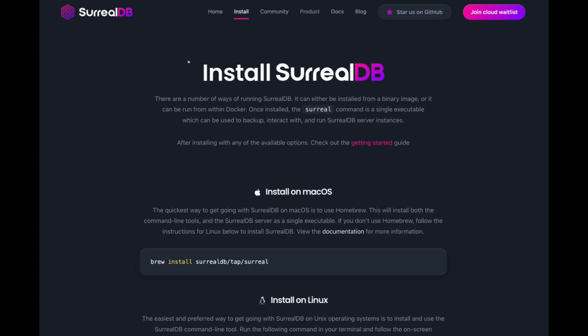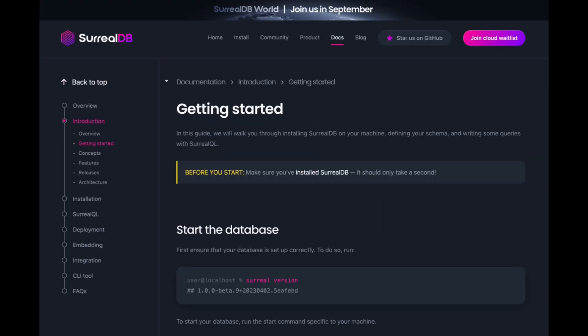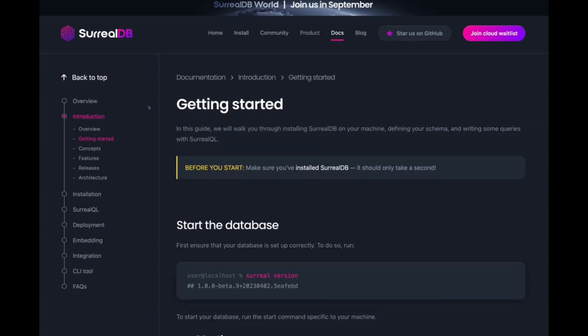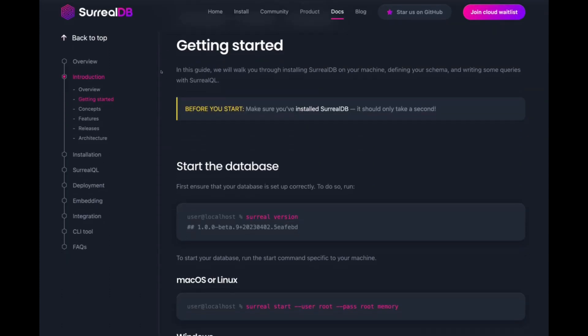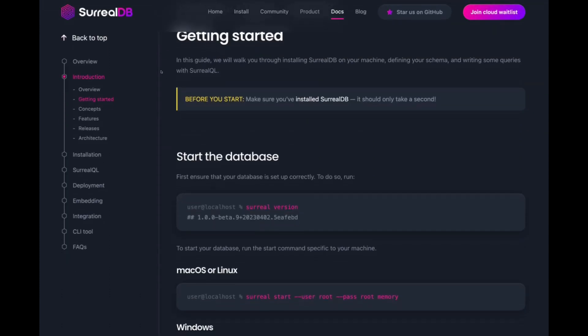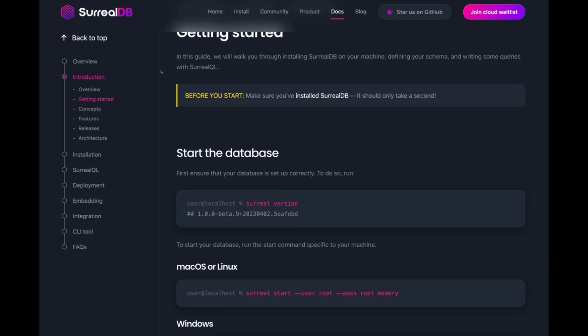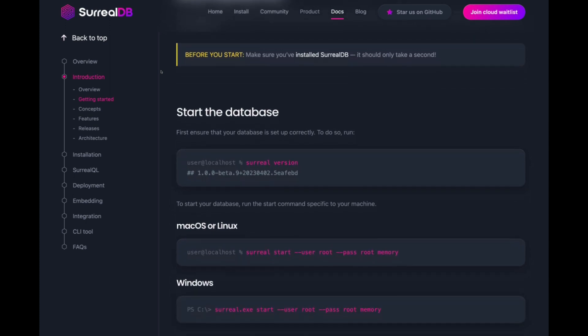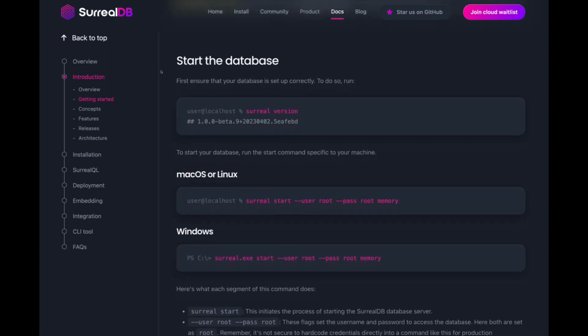Congratulations on installing SoruDB on your machine. You can head over to the getting started guide to learn more about how you can write SoruQL queries and query your SoruDB database.